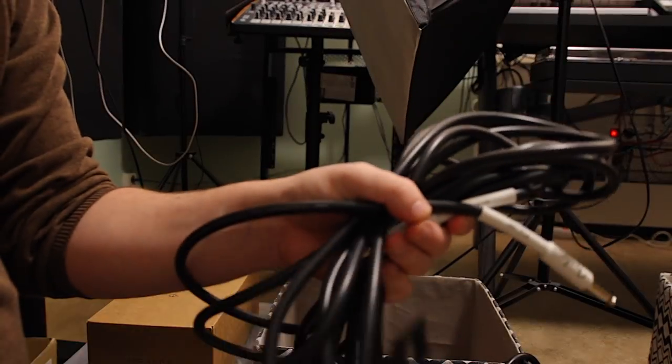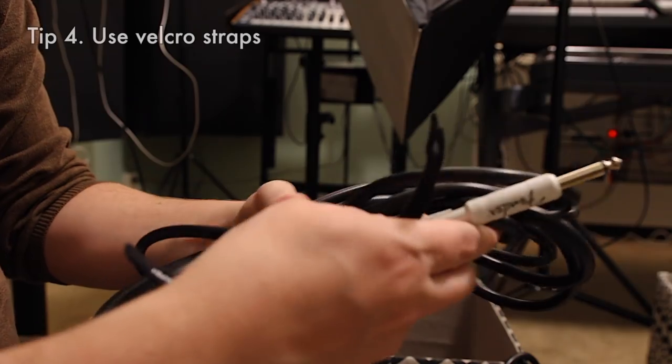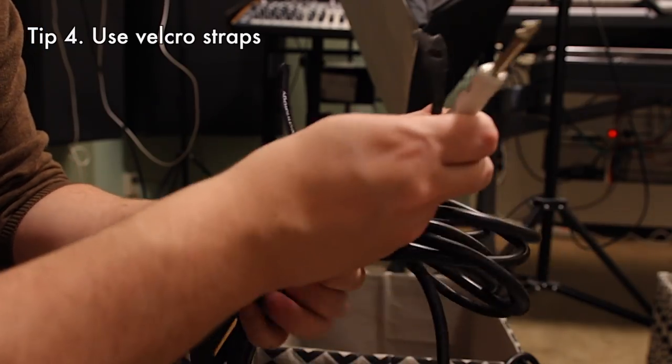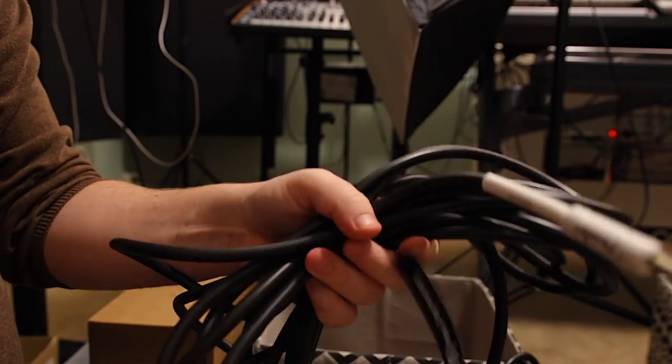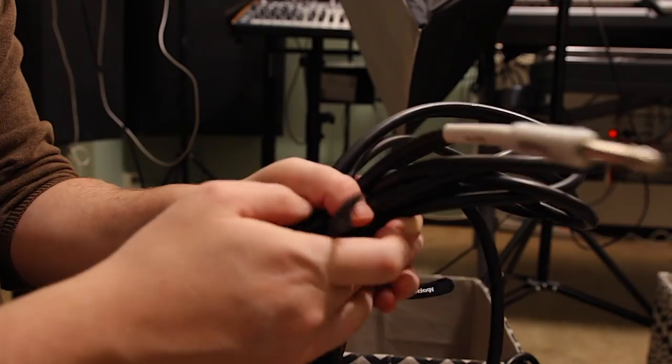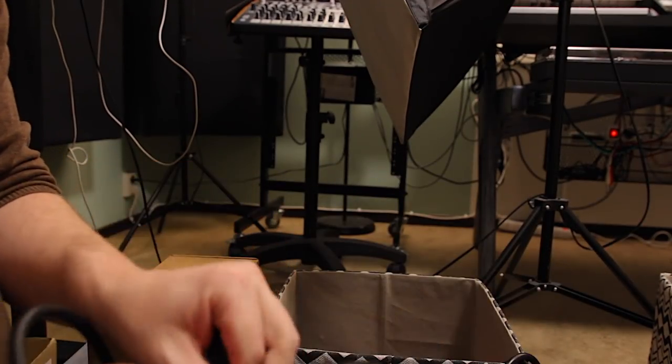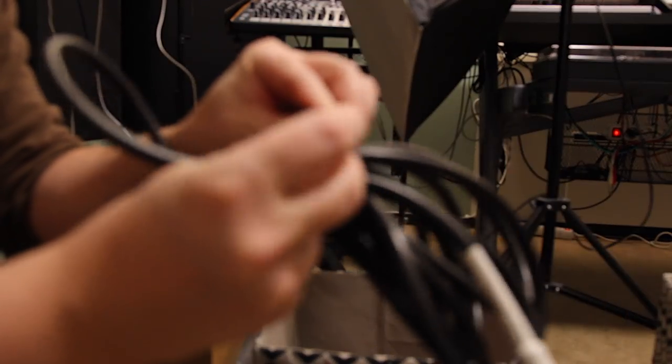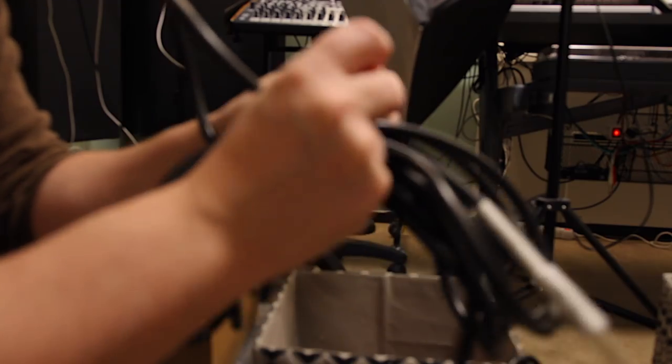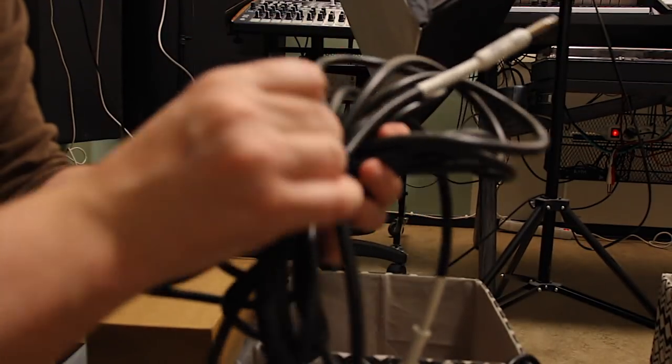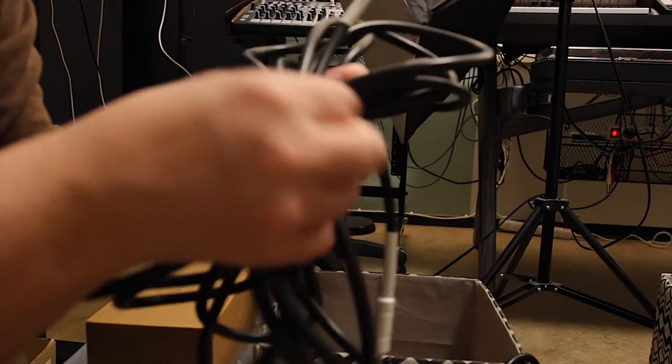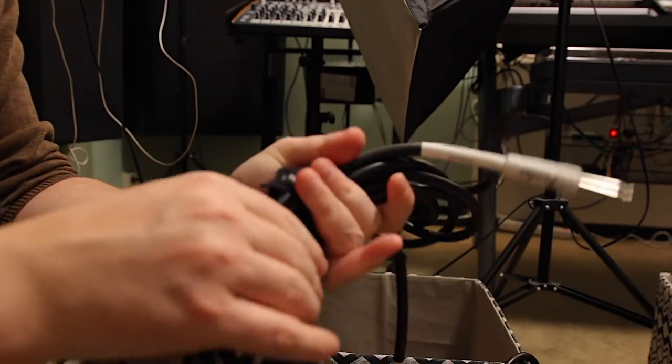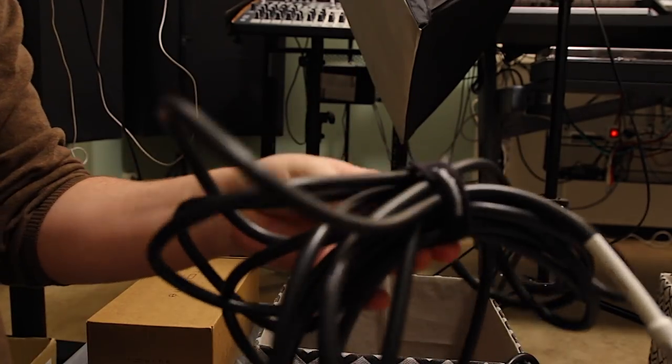My number four piece of advice is to use those Velcro straps that I talked about in my gift video. Basically they let you tidy up cables really nicely. You keep cables together. They don't tangle as much. You can use them both on cables in the drawers and also on cables that you have connected to your synths in order to keep things nice and tidy.